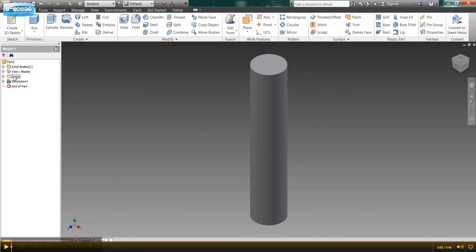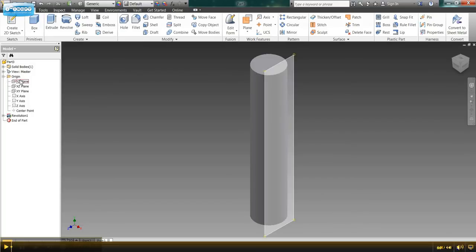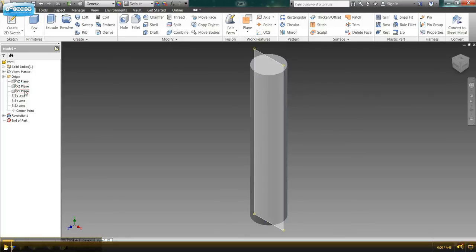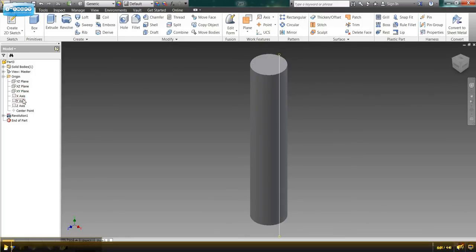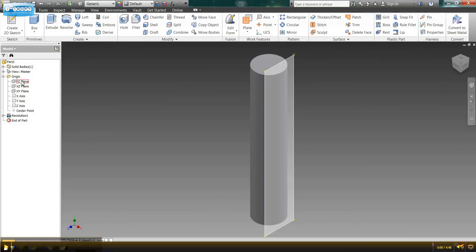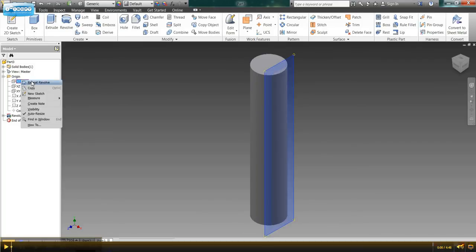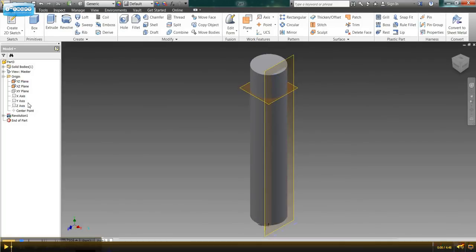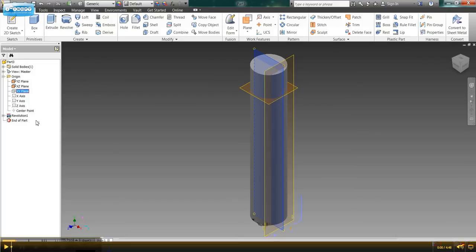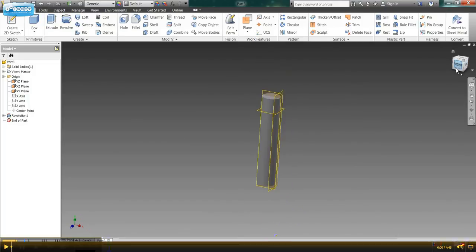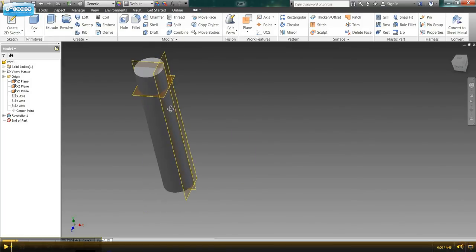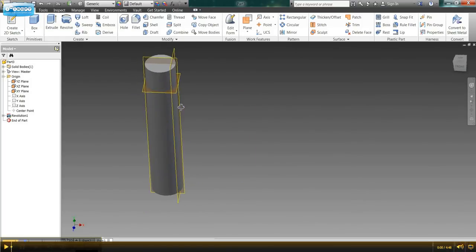So we're going to come over here to the origin section of our browser and we're just going to drop that down and you'll see I have my Y, Z plane, my X, Z plane, my X, Y plane, and then each axis here. I can make these visible by right clicking them and going down and selecting visibility. That will turn each of them on. So as you can see here I have all of my planes visible.